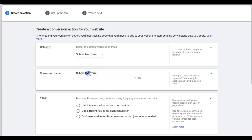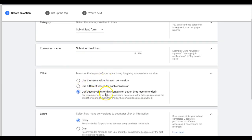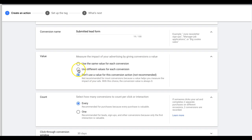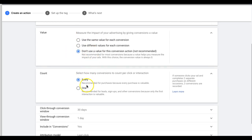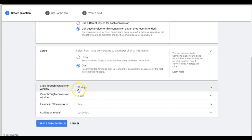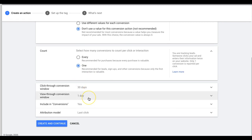It'll ask you to select a category — choose Lead, then Contact, or Submit Lead Form; it doesn't really matter. Name it whatever you want — 'Submitted Lead Form' is fine. Choose 'Don't use a value' for this conversion action unless you want to tag a price on how much the lead is worth. If you're doing lead generation and not e-commerce, make sure you set the count to One — very important.